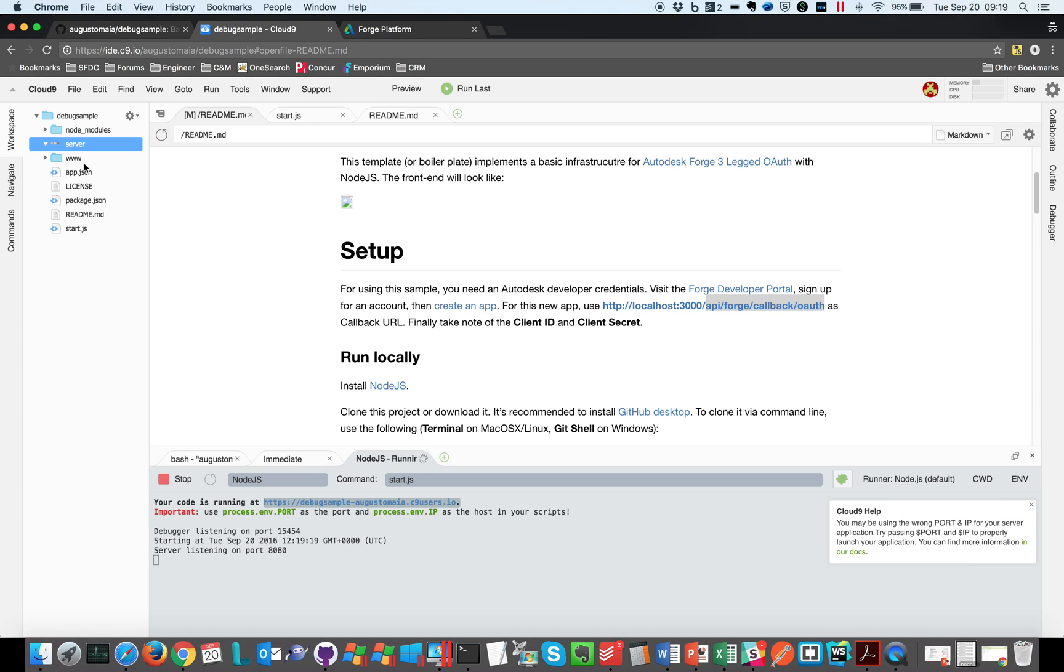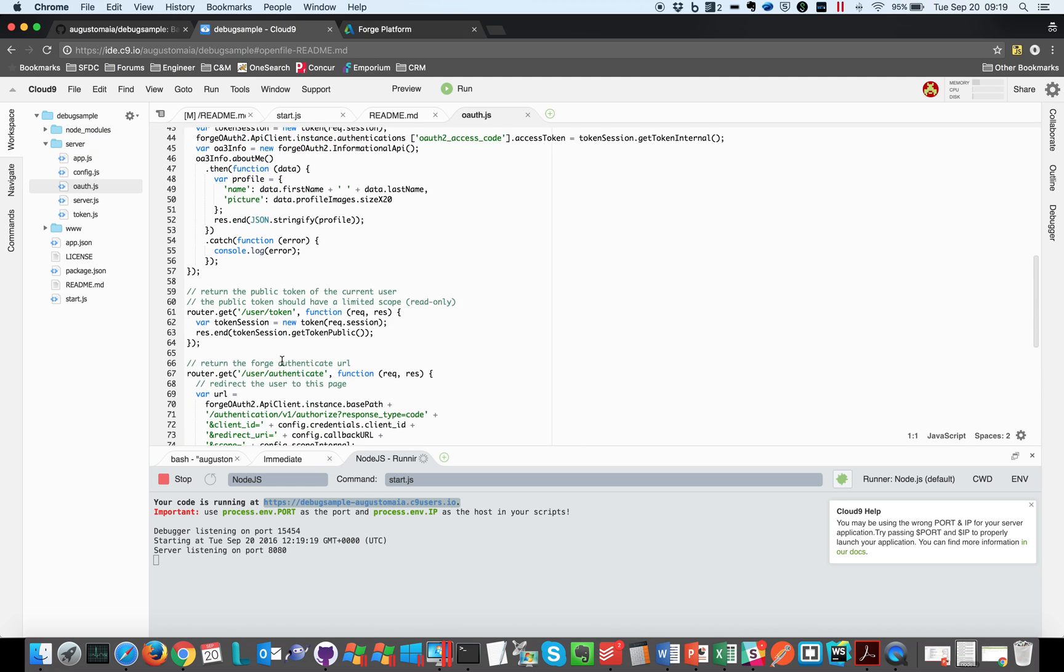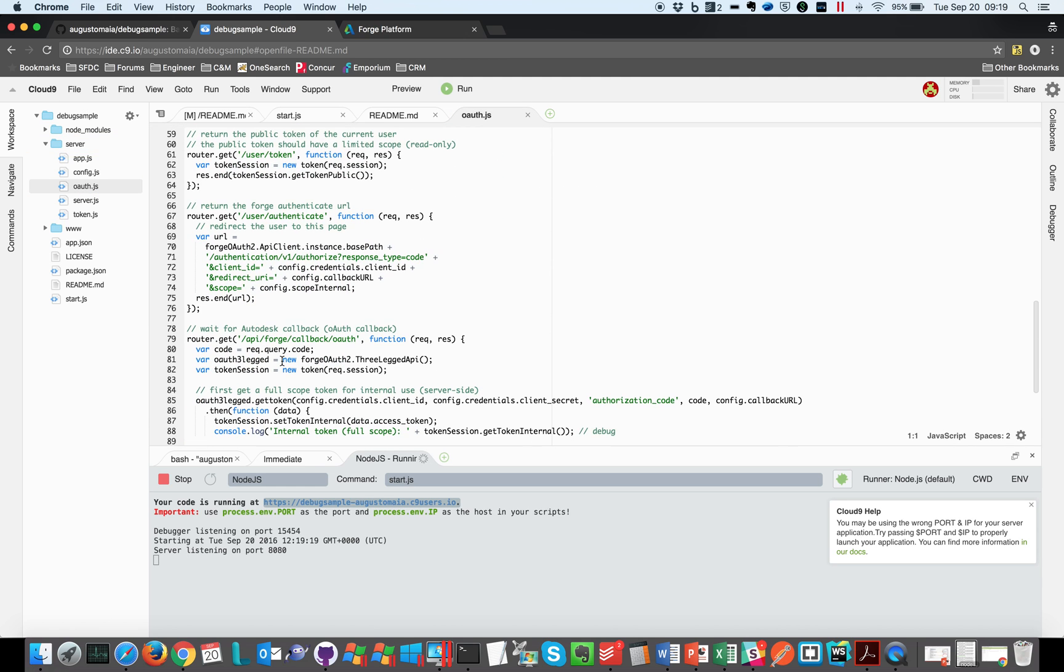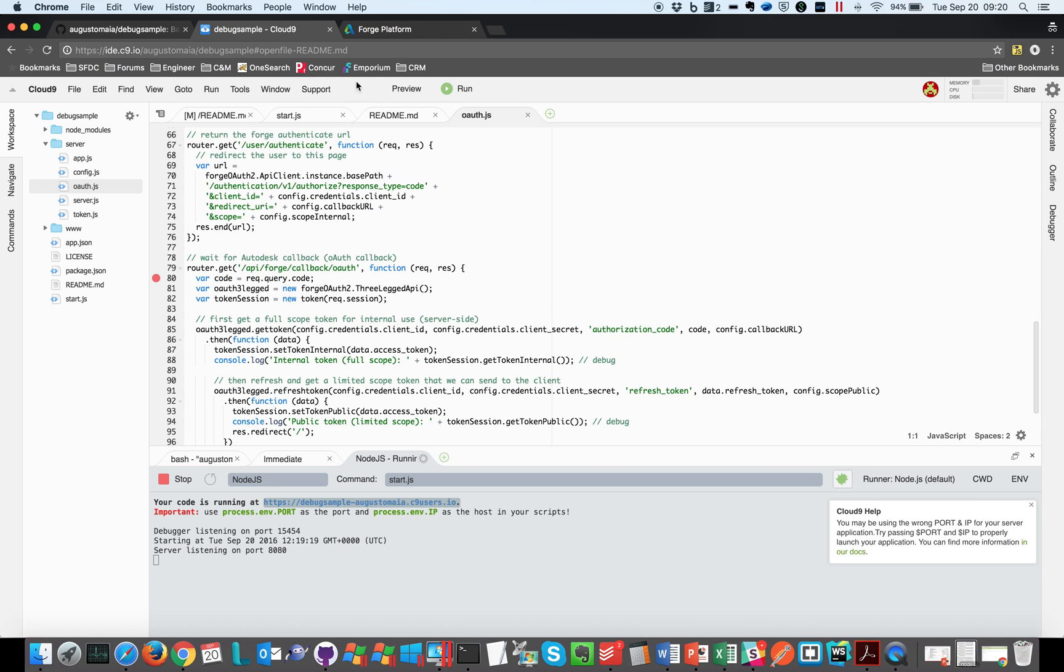And I can go back to my code and set up a breakpoint. Let's say I want to see the callback coming from Autodesk. So that's the callback router. So let's set a breakpoint, just click on this gray area, you'll see this red circle.